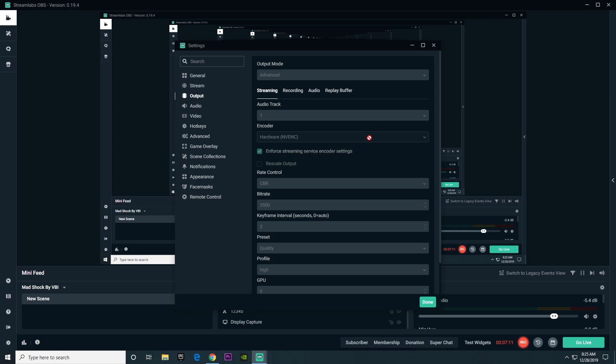NV-ENC is better at handling rapid changes in your stream such as a quick turn in a video game, while X264 makes your gameplay blocky when rapid changes are made. X264 is best for a PC with a weak GPU and CPU. So if your computer isn't that strong, you're going to want to choose X264.